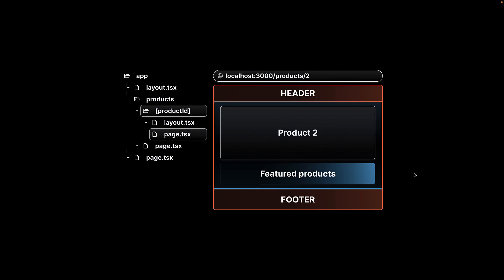The key takeaway here is that Next.js app router supports nested layouts enabling a lot of flexibility and customization.